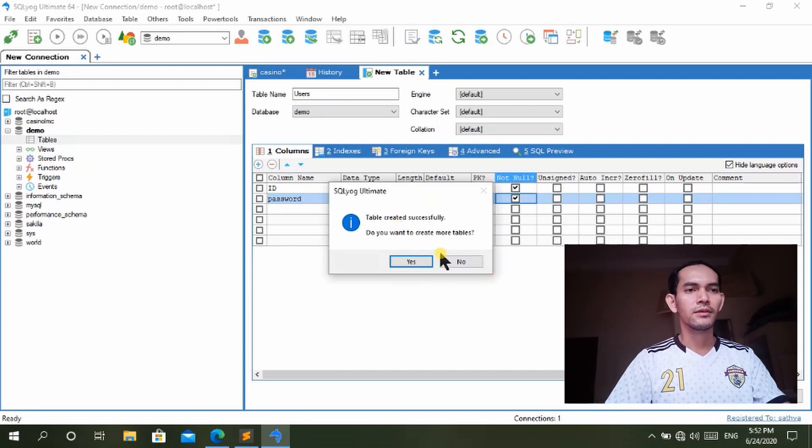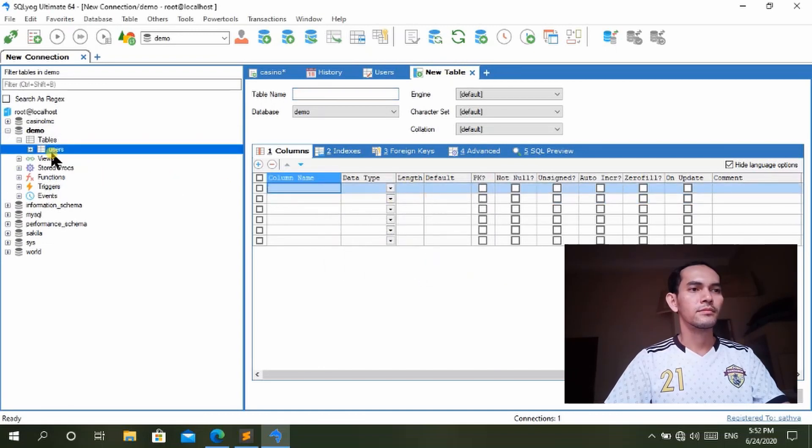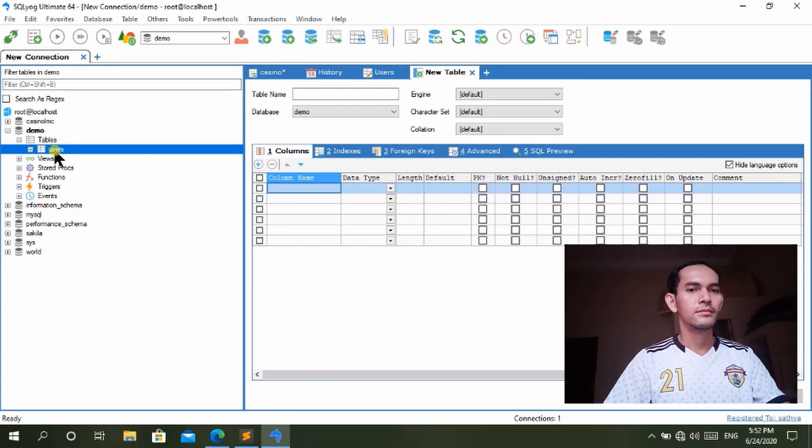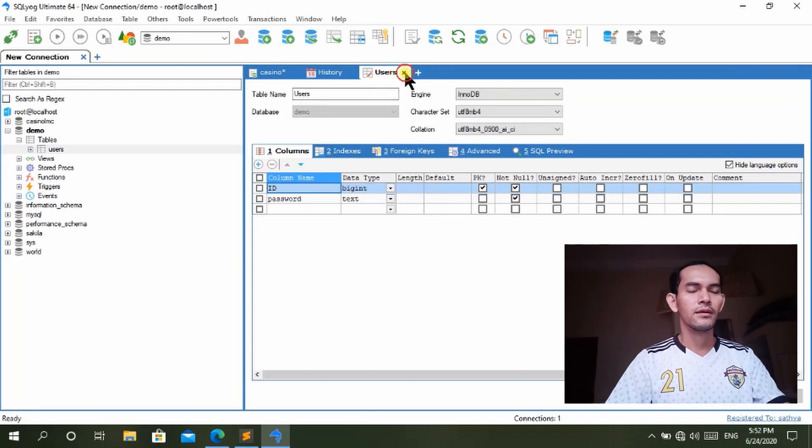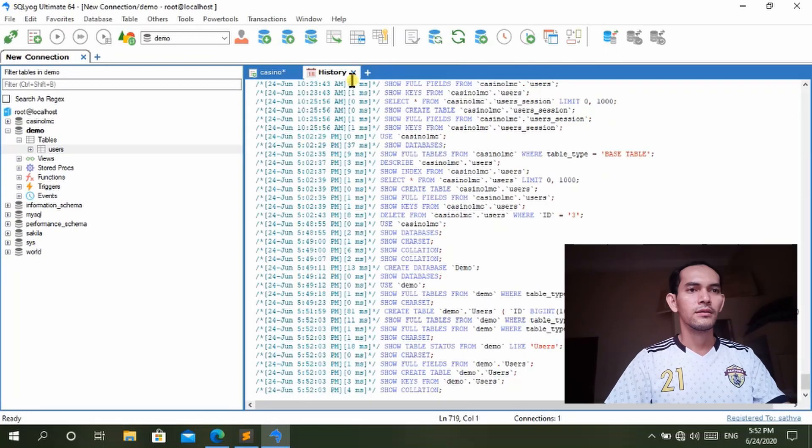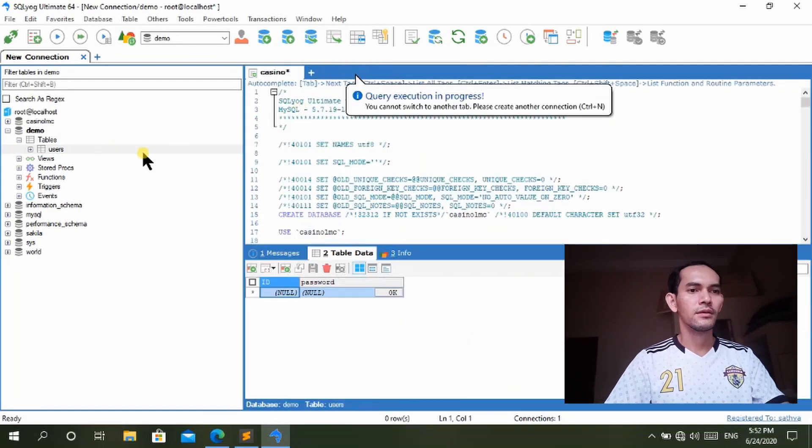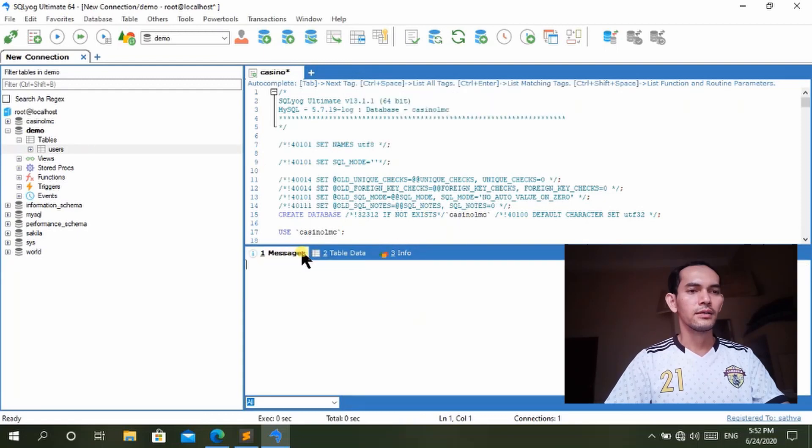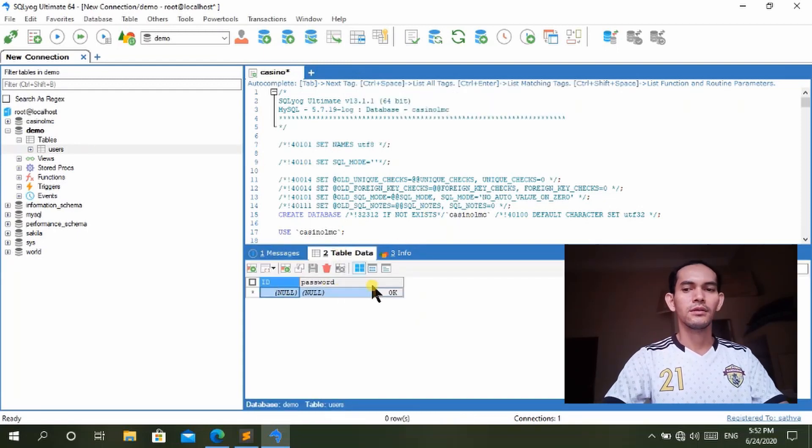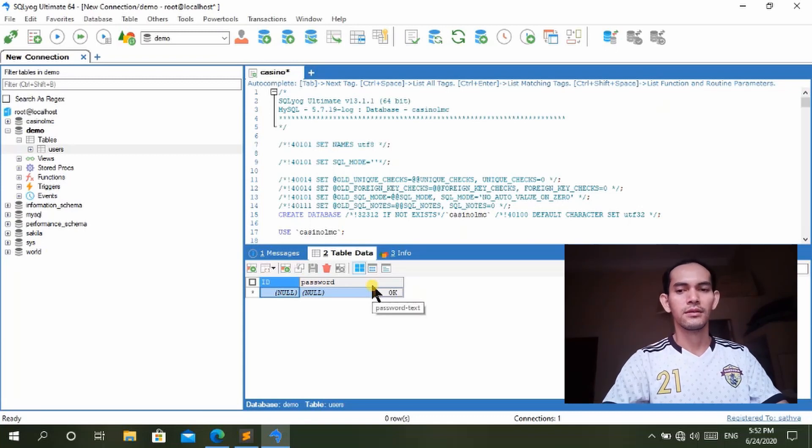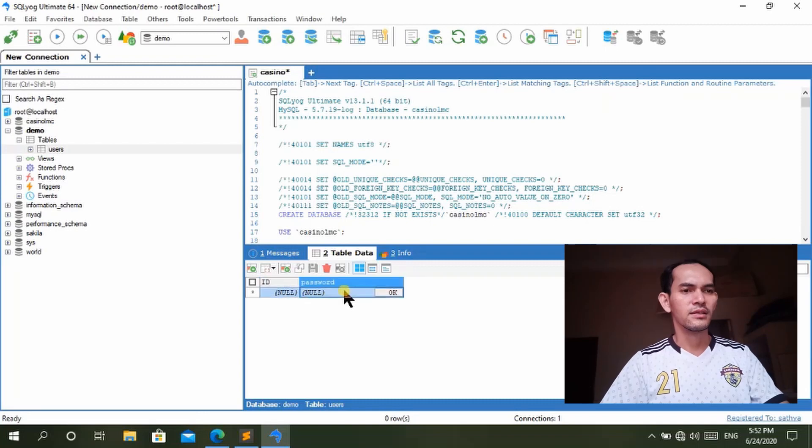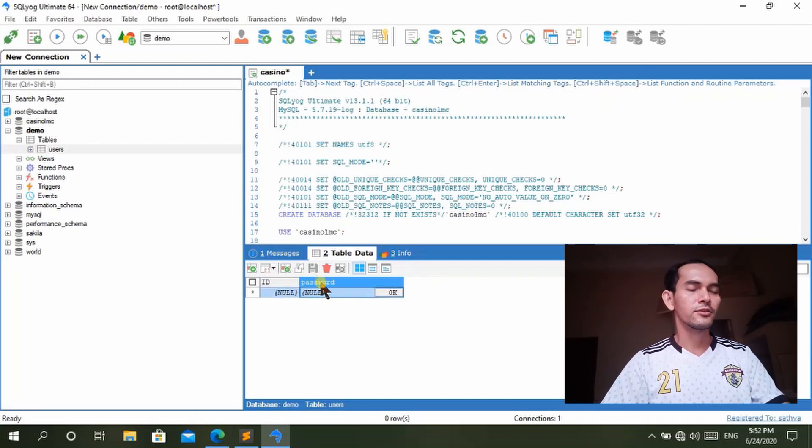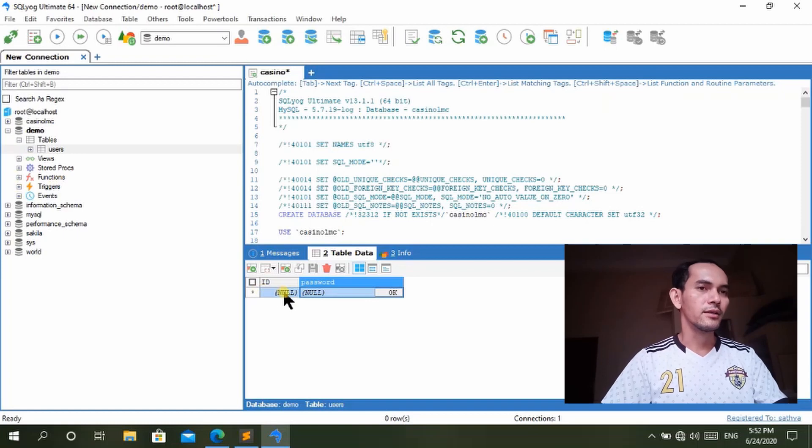Then we save. The table created successfully. So then we view the table here. We have the structure and data here. We have the ID and the password. There is no data in here yet.